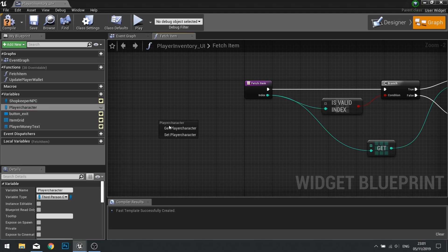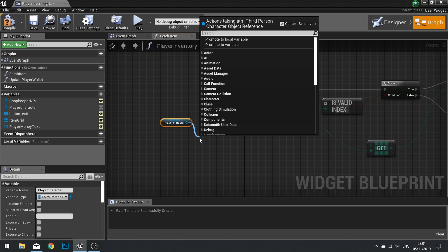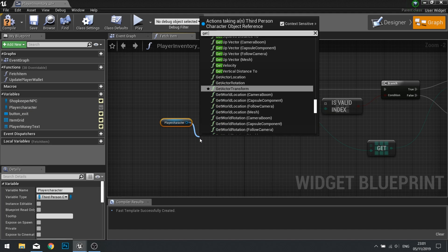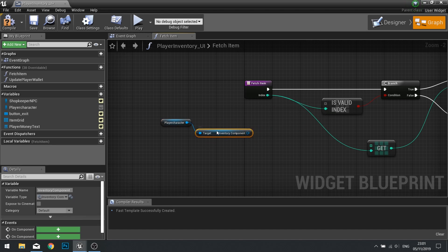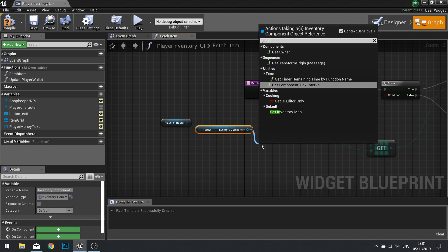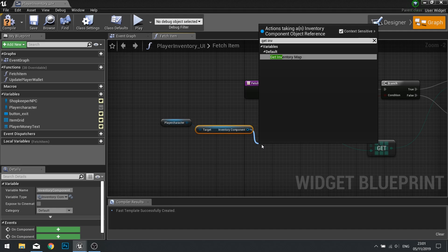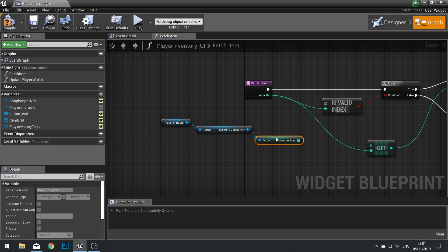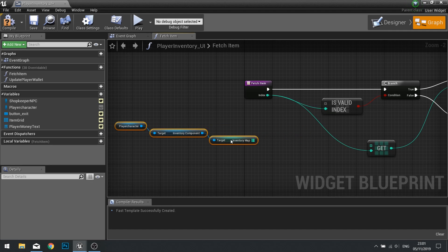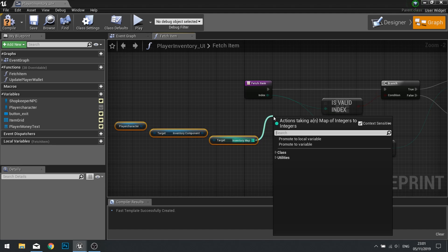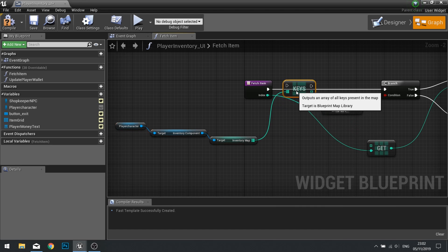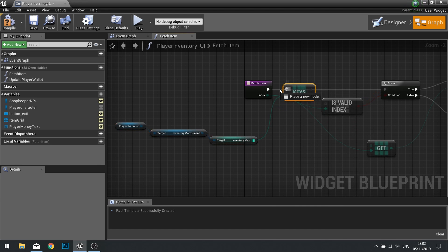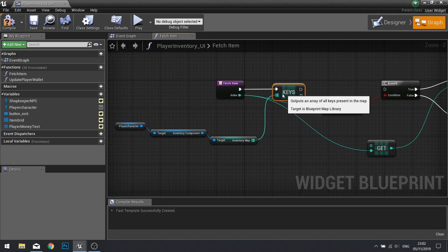We're going to get the player character out and from the player character, we're going to get that inventory component. From there, we have access to the inventory, so get inventory map. And it is a map, so there are some slight differences. The first difference is that we need to get the keys which are basically all the item IDs. So type in keys and this will give you an array of all the different keys that are on that map. In our case, in this project, that's a list of all the item IDs that the player currently has.